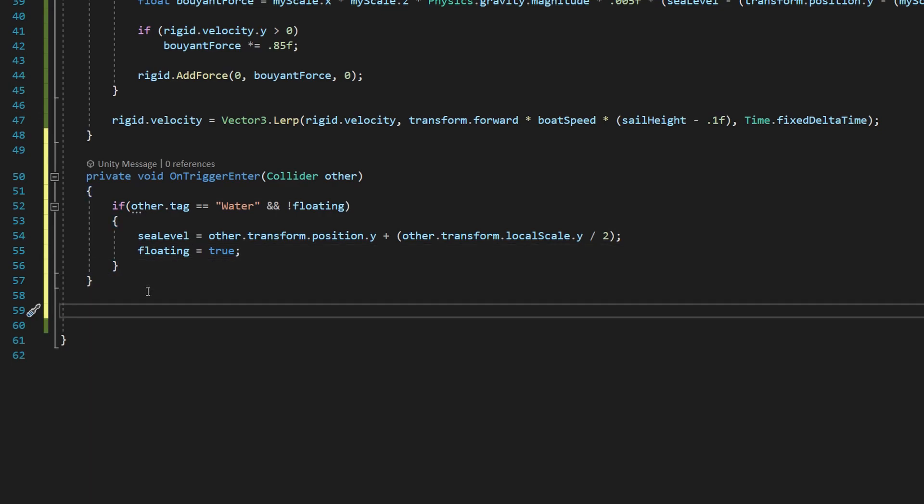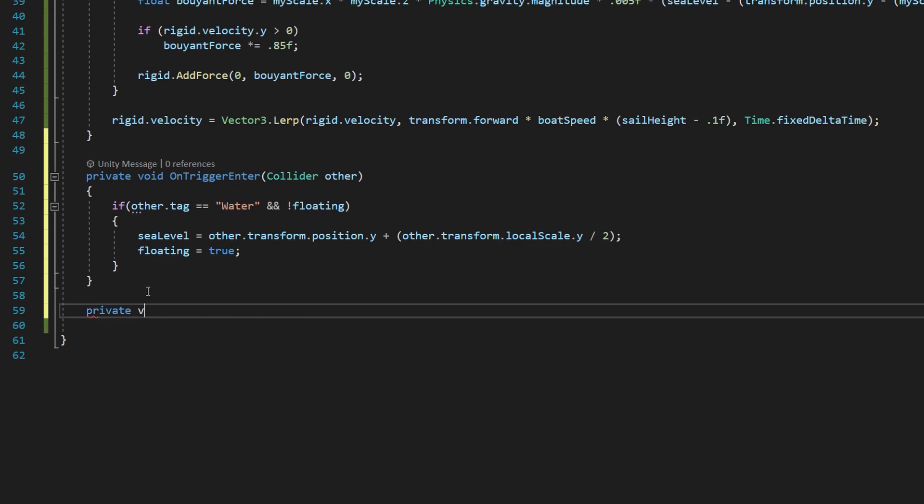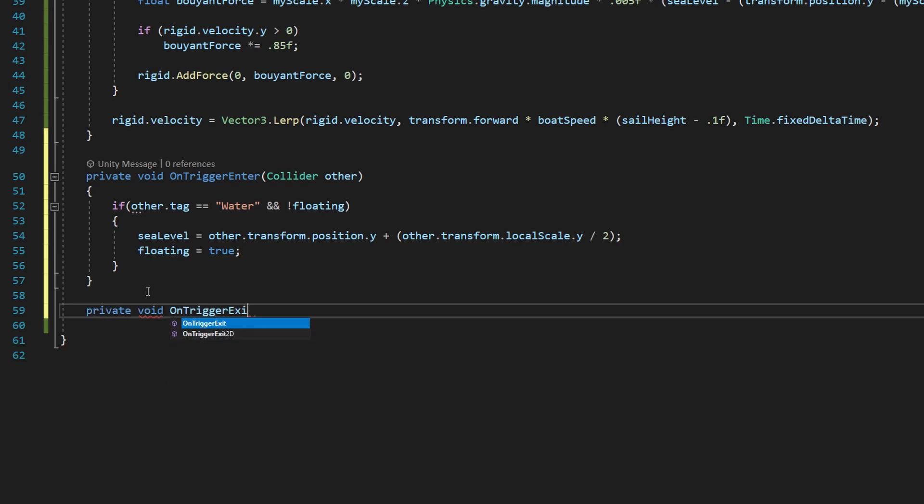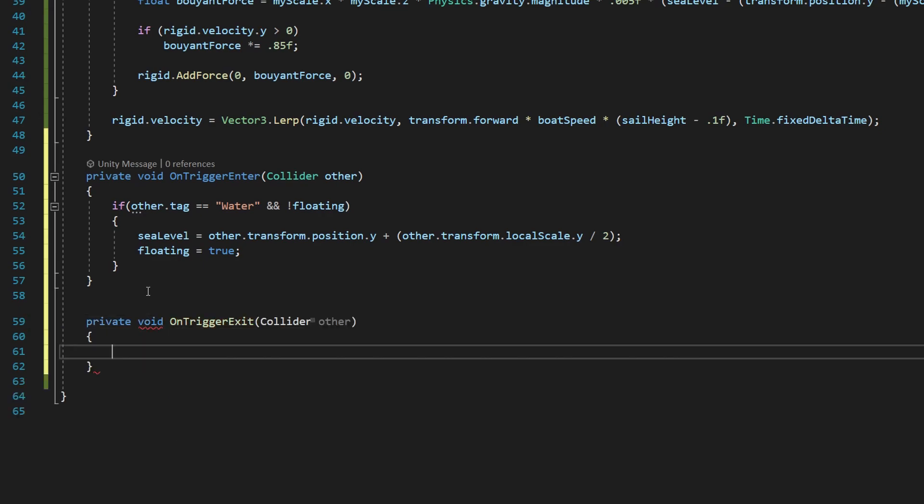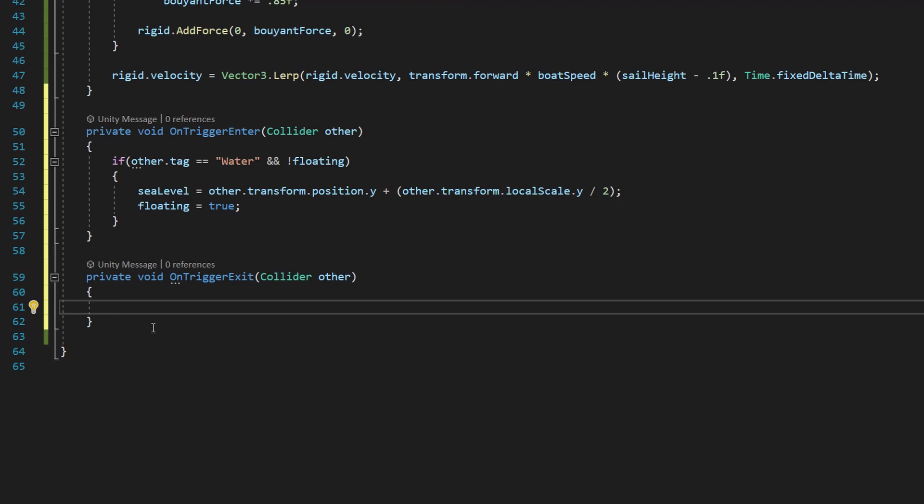Next up, we need to do another onTrigger method, but this time it's going to be private void onTriggerExit. And then we need those open and closed parentheses, same as before, we need collider.other and those open and closed brackets. Your computer may auto fill it out for you, just like mine did, and that's okay.